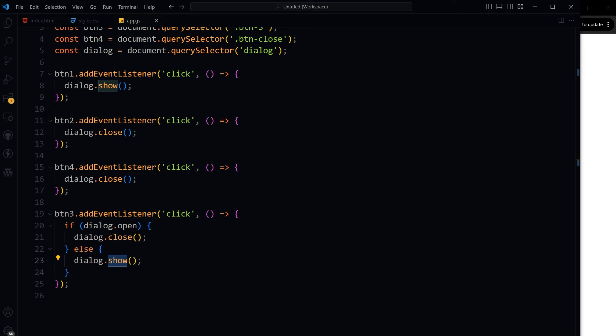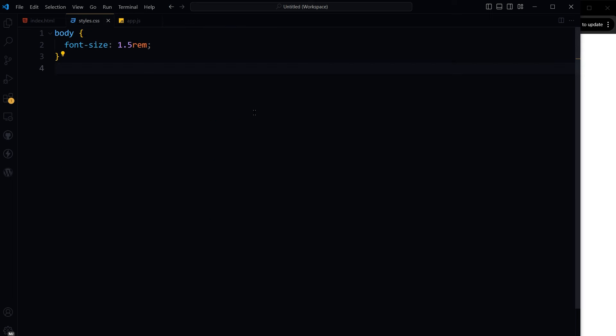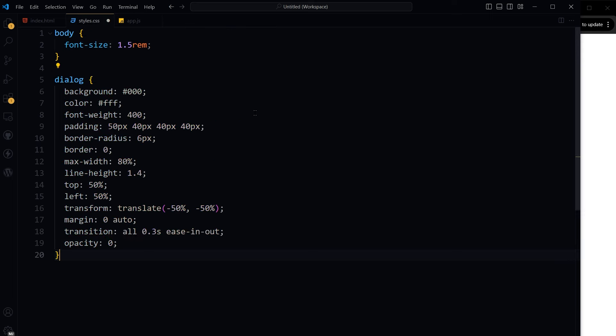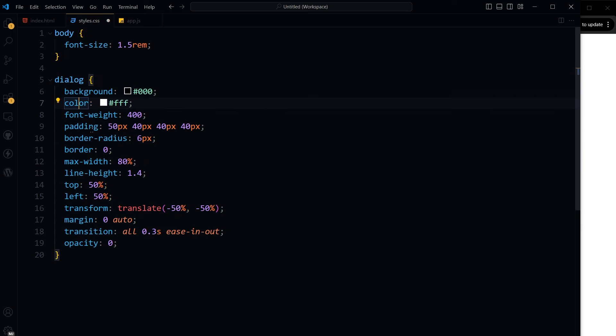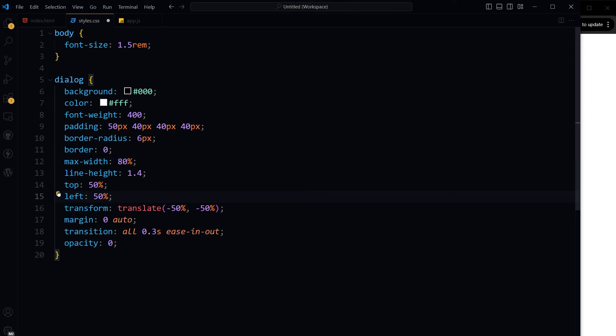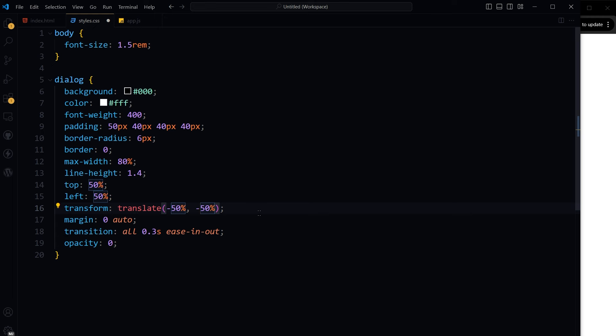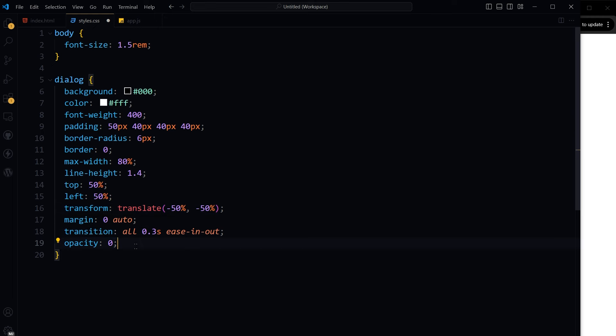I'll get back to it in a minute, but let's style it first. In our CSS file, this is the dialog styling: background color, font weight, padding, border radius, usual stuff, max width, line height, top and left 50%, and then transform translate -50%, -50% to make it centered, margin, transition, and opacity is zero.